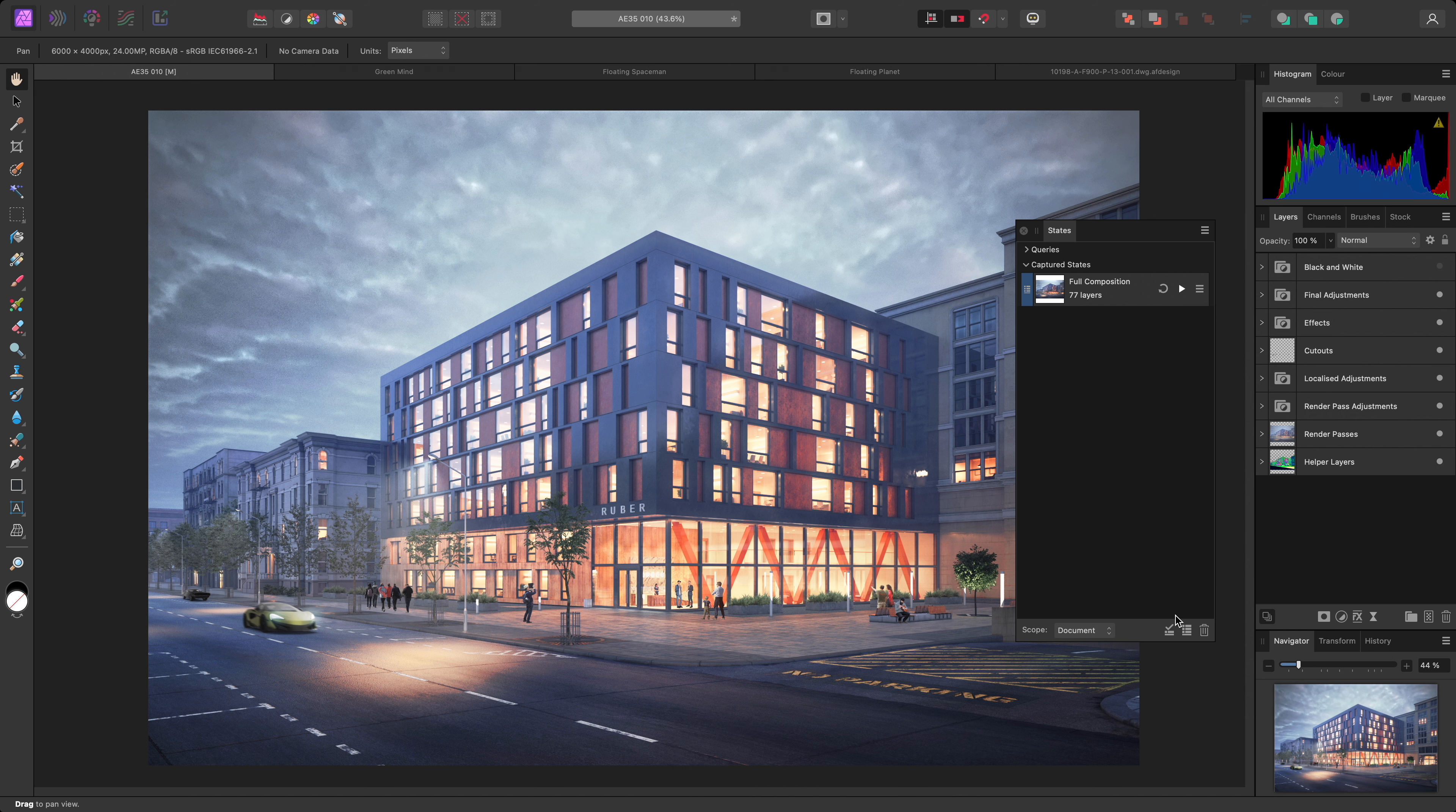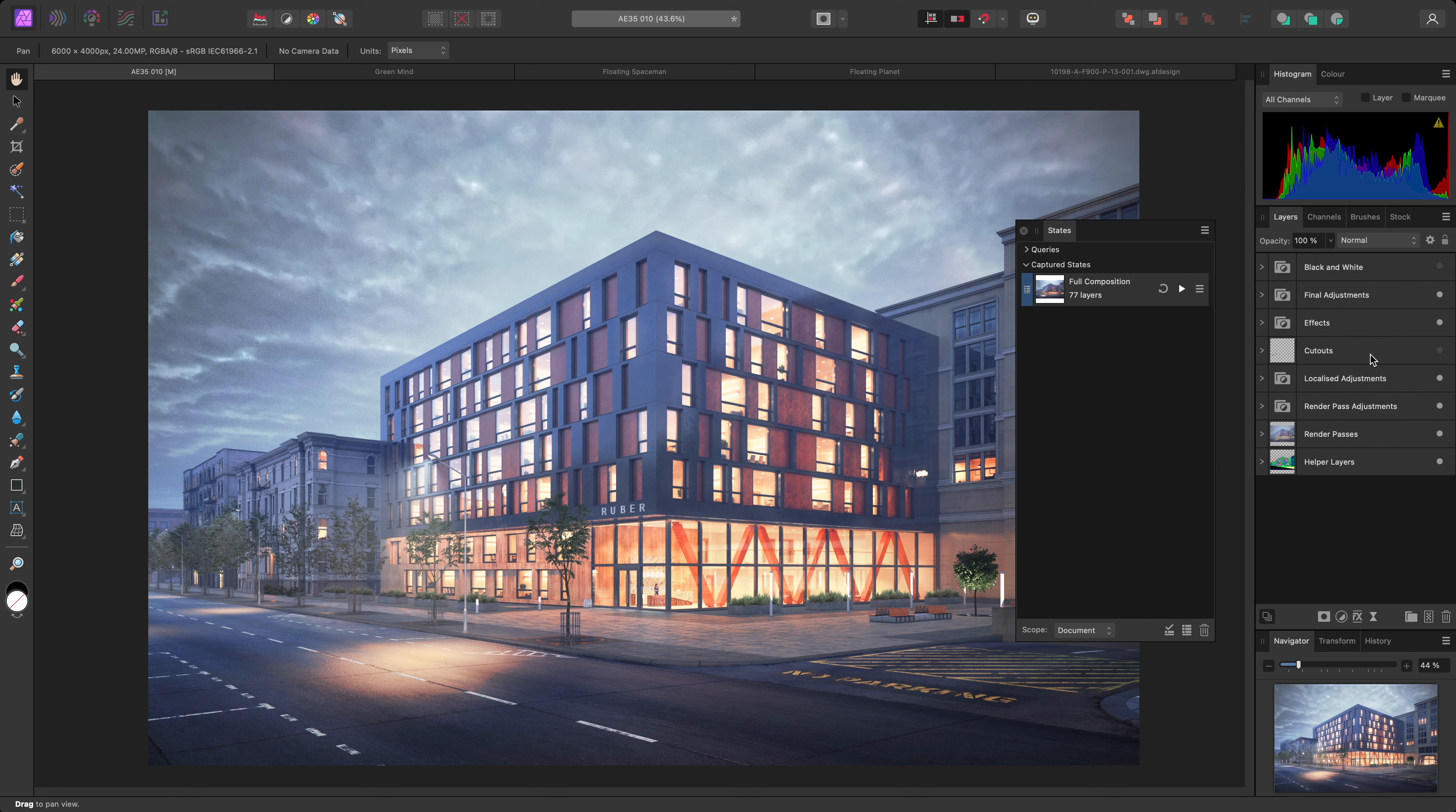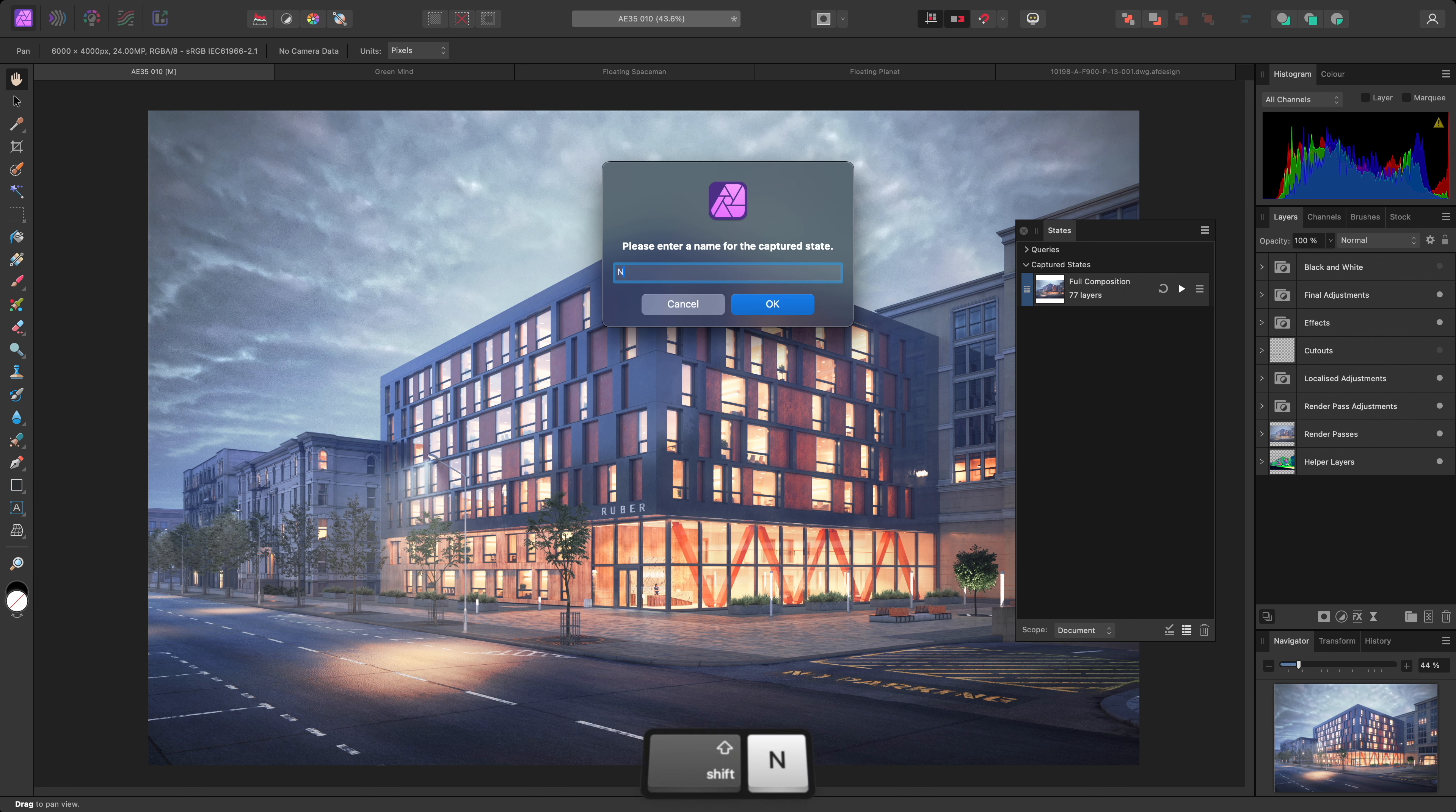Now I'll hide the Cutouts folder to hide all of the cutouts in the composition. Then I'll create a new state, and name it NoCutouts.